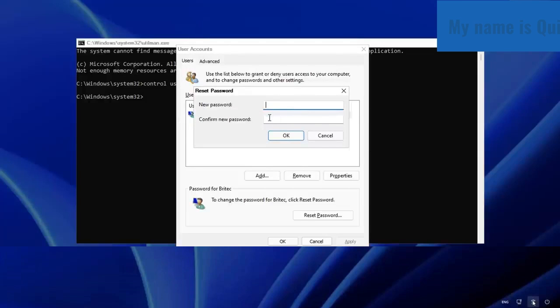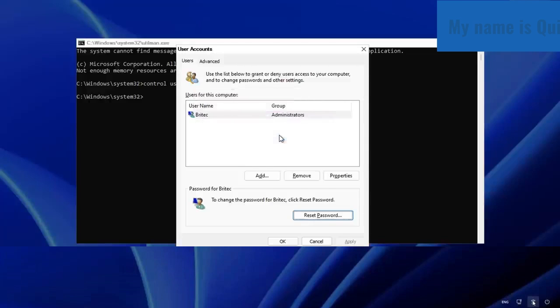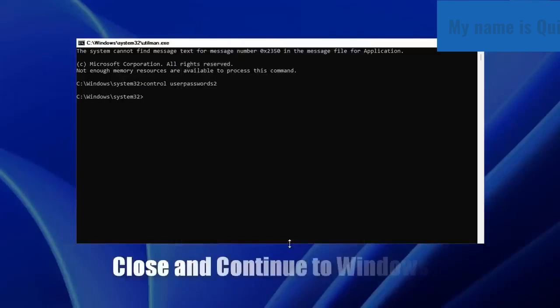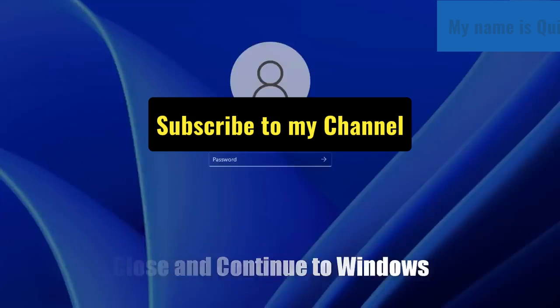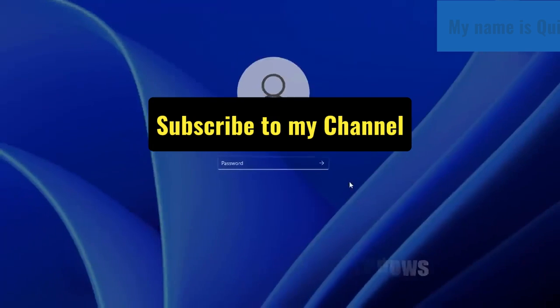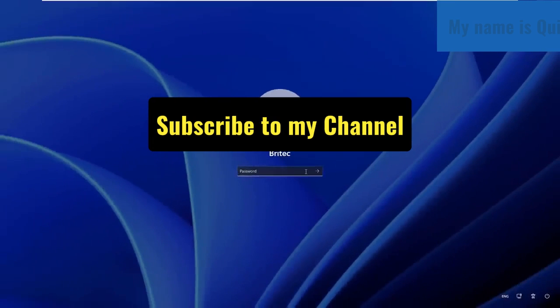You can also leave it blank and hit OK so that the account does not have a password. Now you can hit OK and then close everything else and go on to login to your computer. If you close the CMD, you can log into your computer.